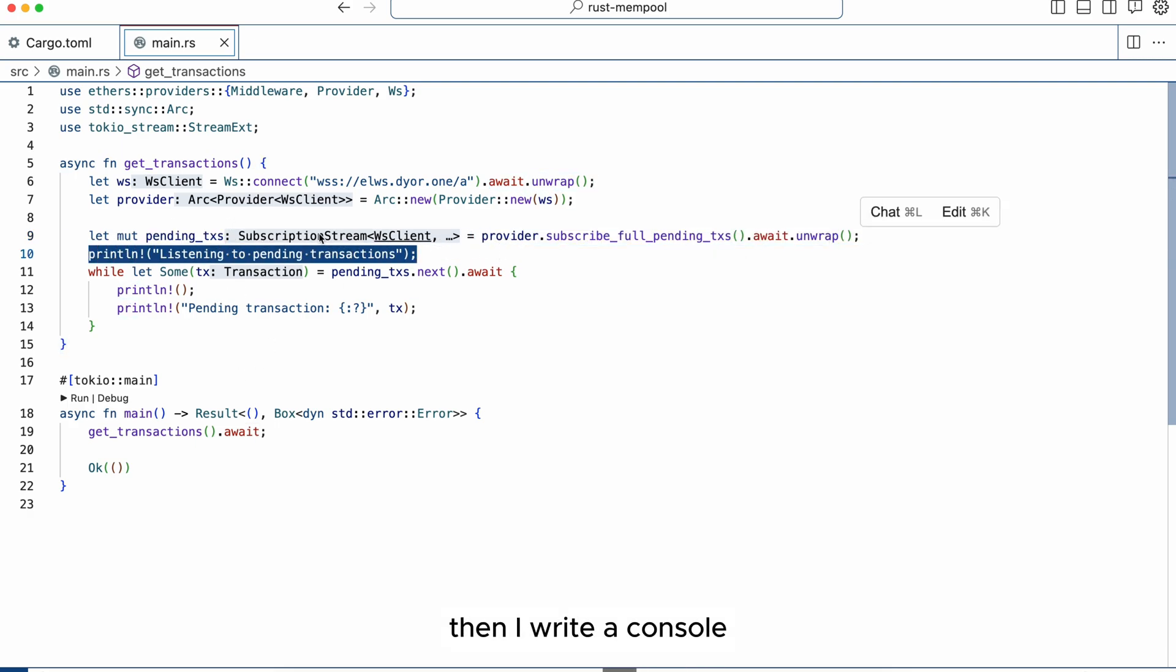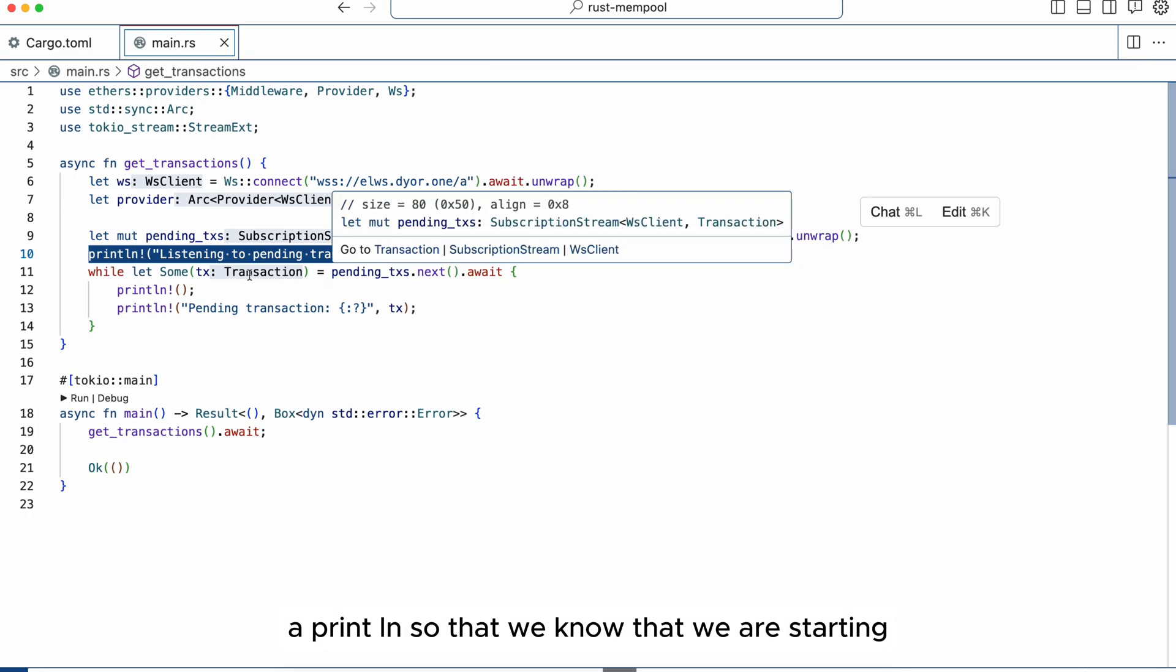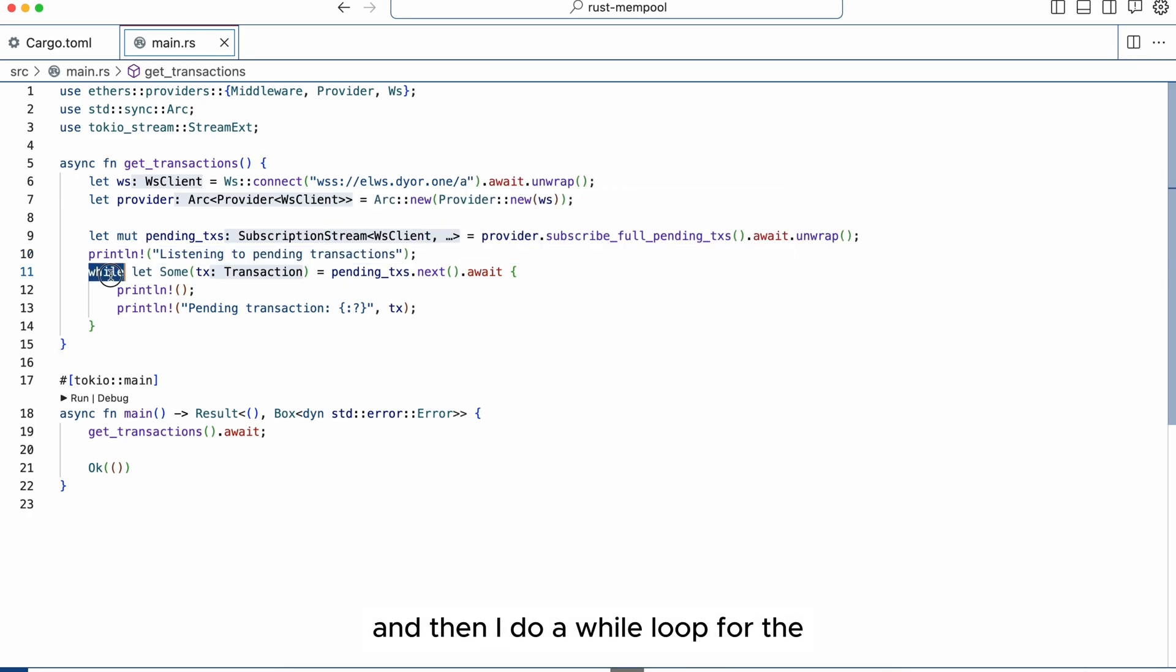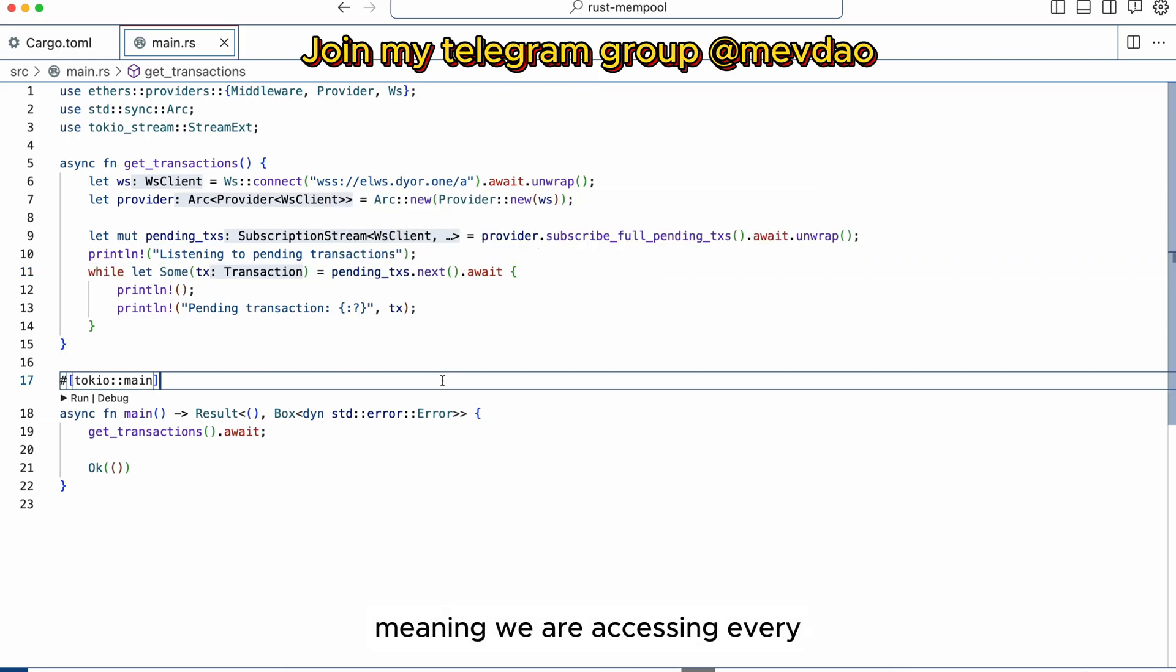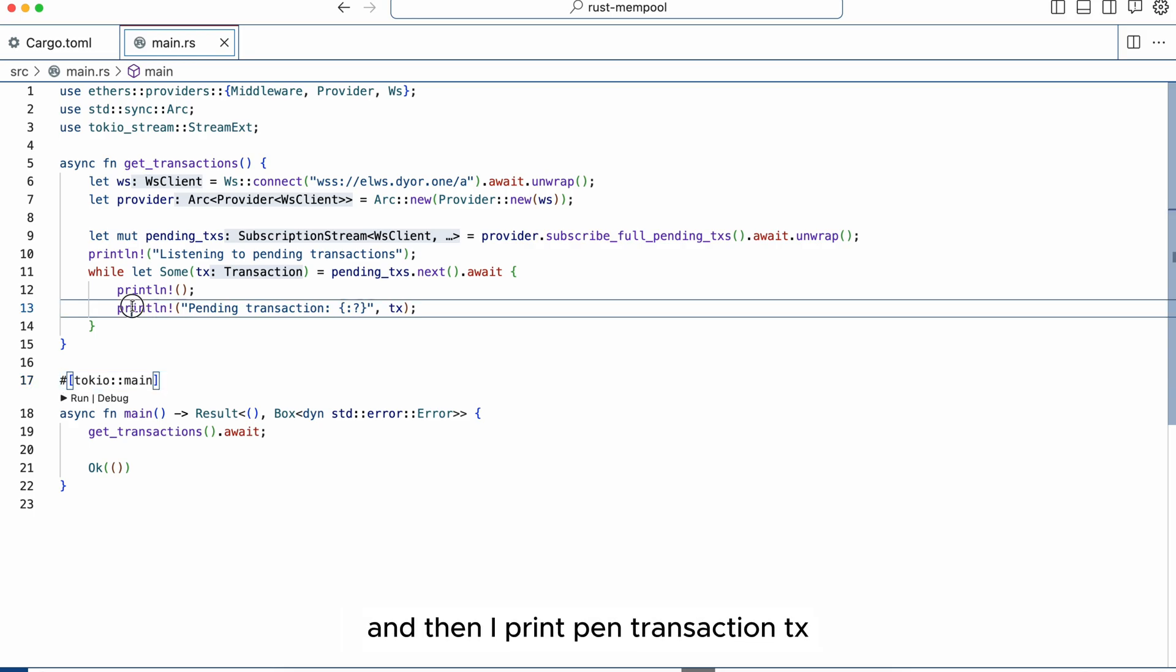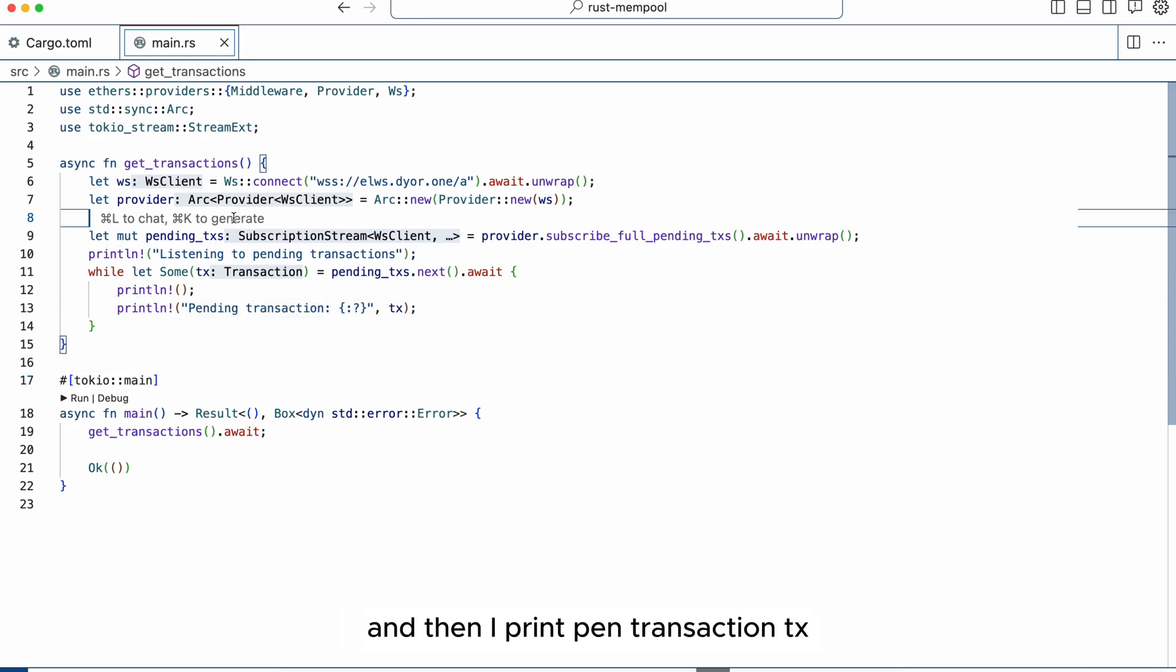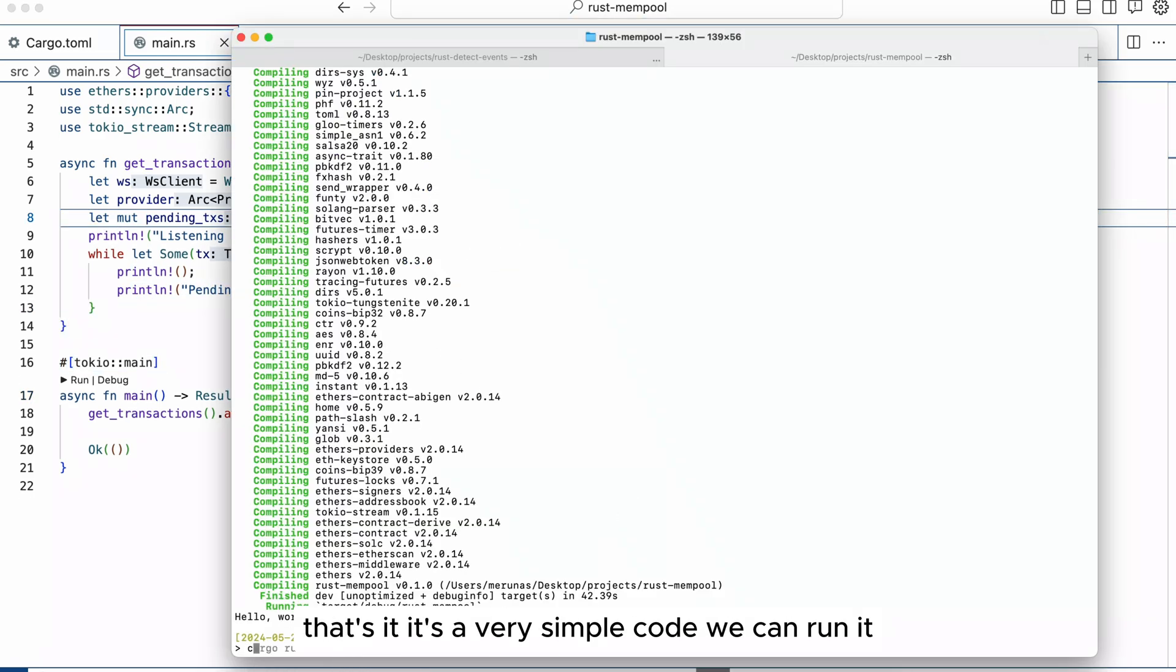Then I write a println so that we know that we are starting and then I do a while loop for the pending_transactions.next, meaning we're accessing every single transaction that we're getting and then I print pending transaction tx. That's it, it's a very simple code. We can run it.